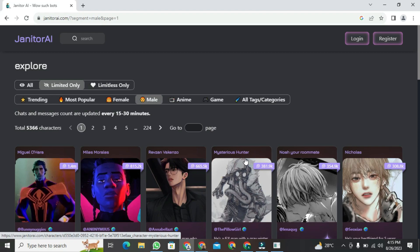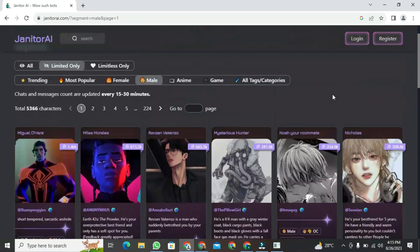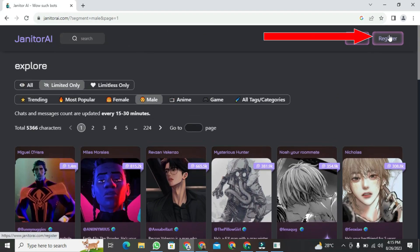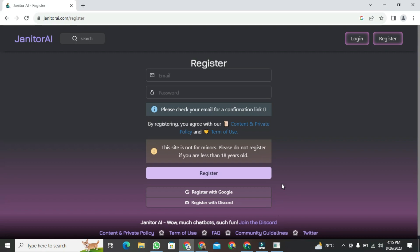In reality, to use this, we need to create an account. Just click on the register button at the top. After clicking, a new layout will appear. We need to register our account with janitor.ia. You can also use your Google account to register.